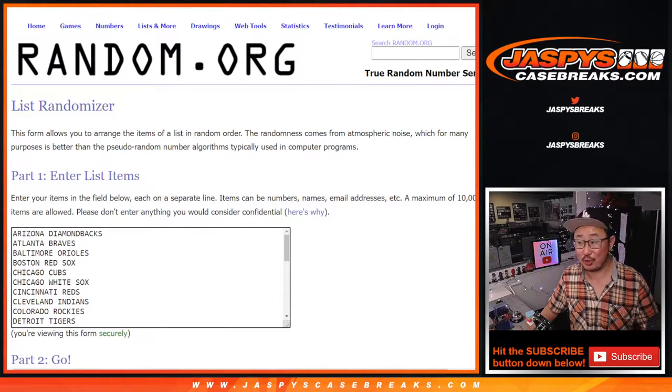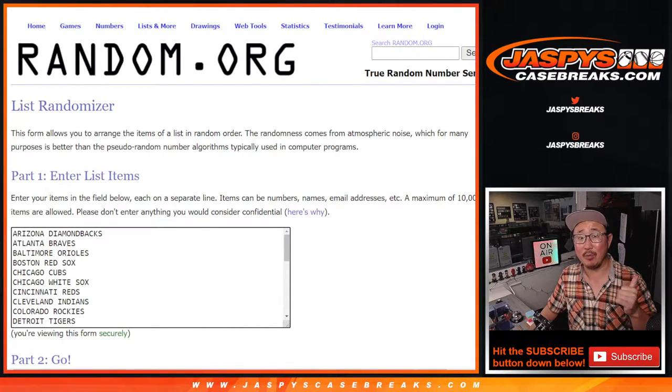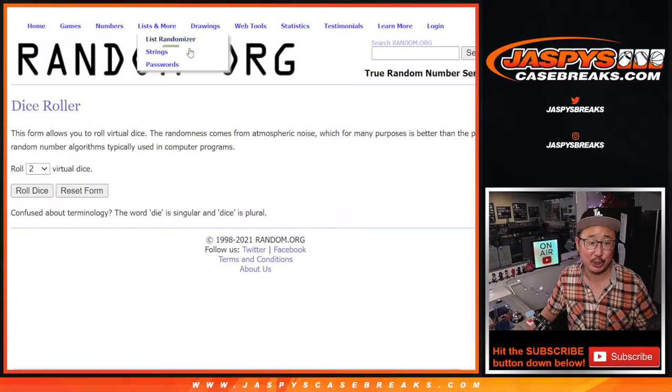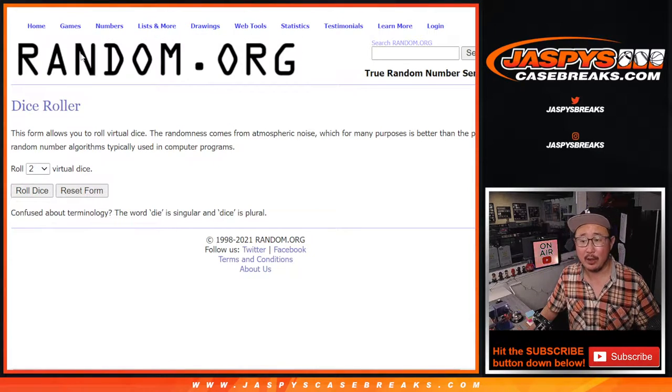And if you're watching live, we just have to do one more of these and then we're in breaks on that HP break. Hit parade, not Harry Potter.